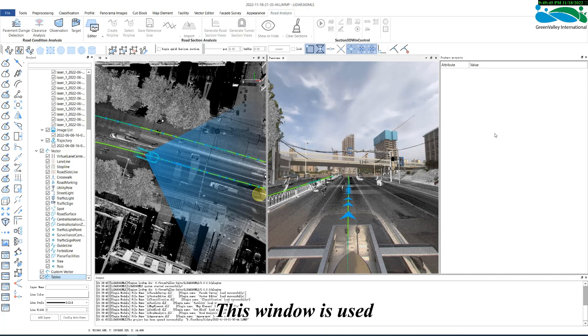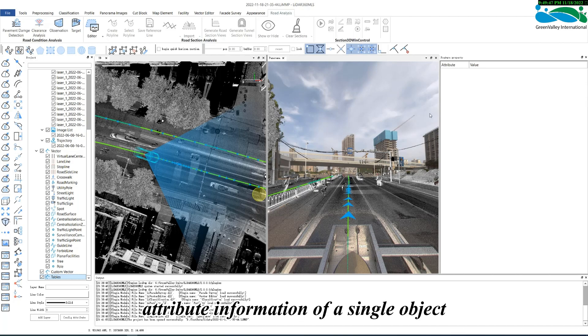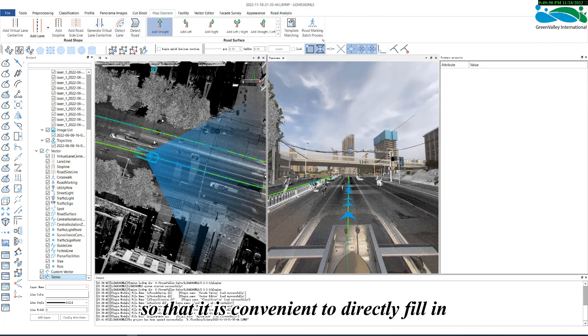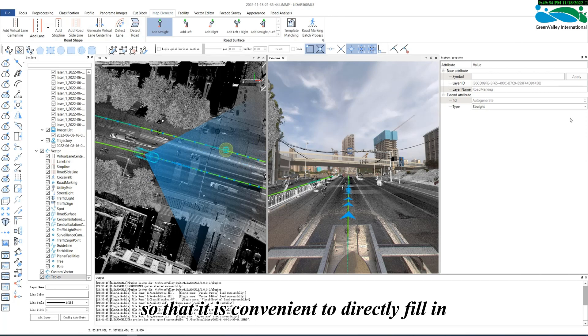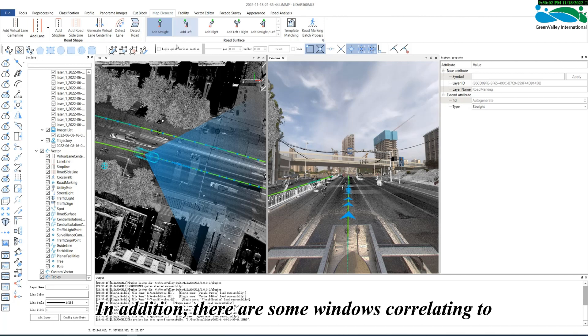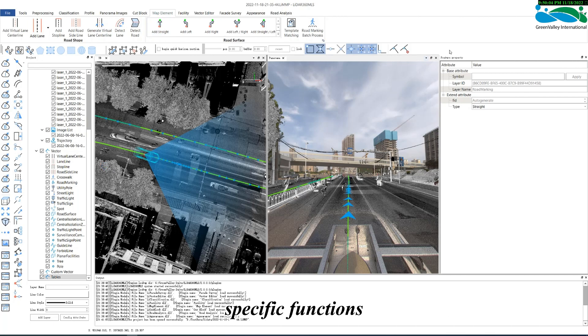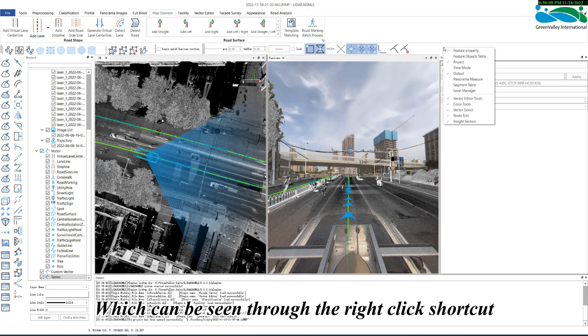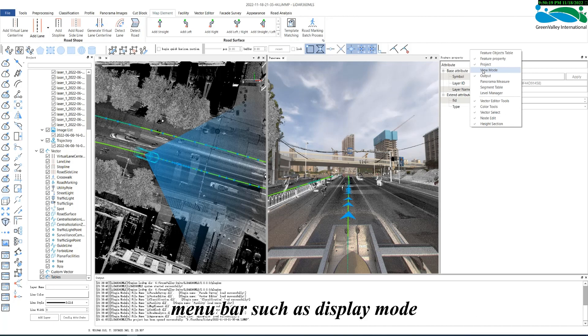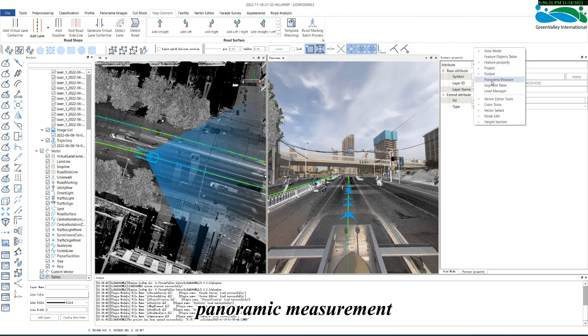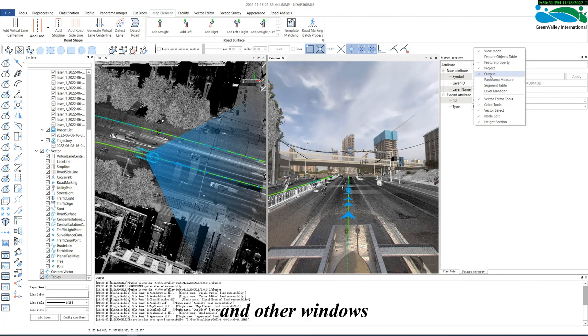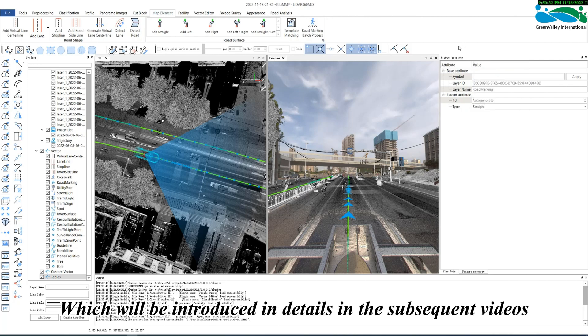This window is used to display the attribute information of a single object, so that it is convenient to directly fill in the corresponding attribute for an object. In addition, there are some windows correlating to specific functions, which can be seen through the right-click shortcut menu bar, such as display mode, panoramic measurement, vertical object parameter table, trajectory segmentation table, layer manager and other videos, which will be introduced in the subsequent videos.